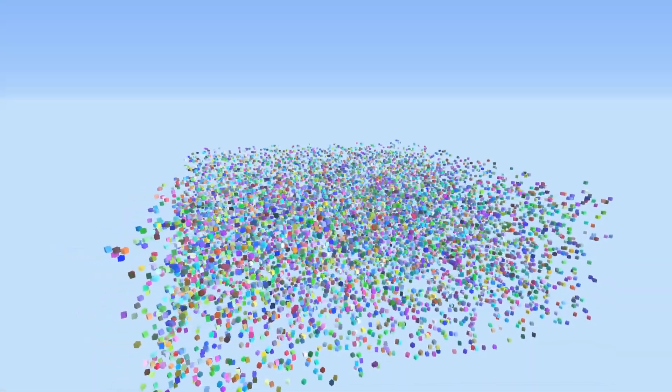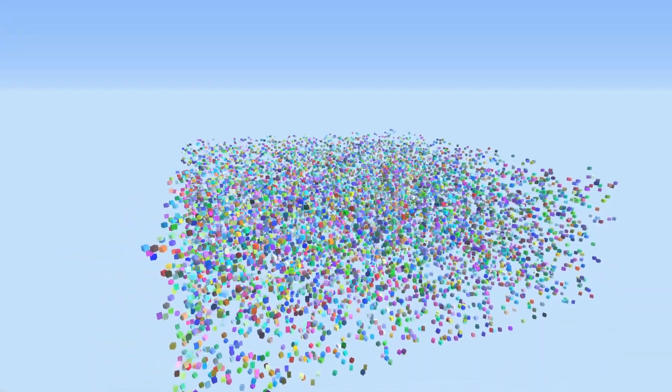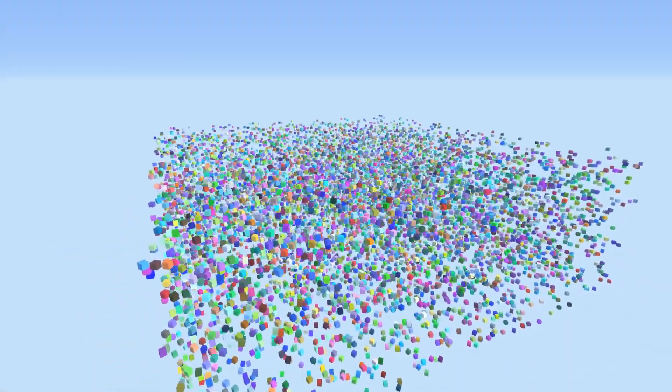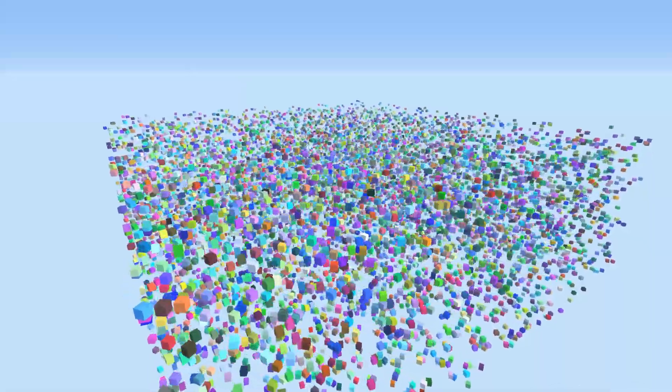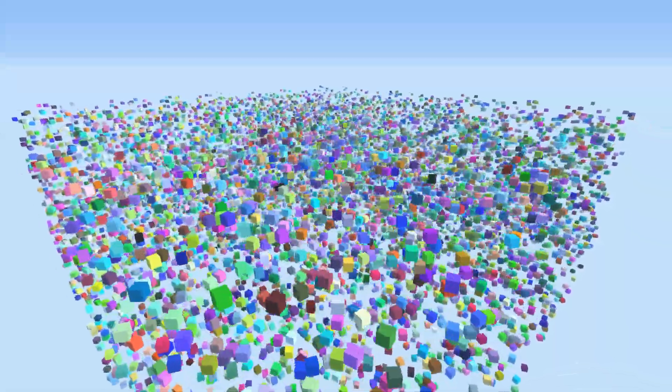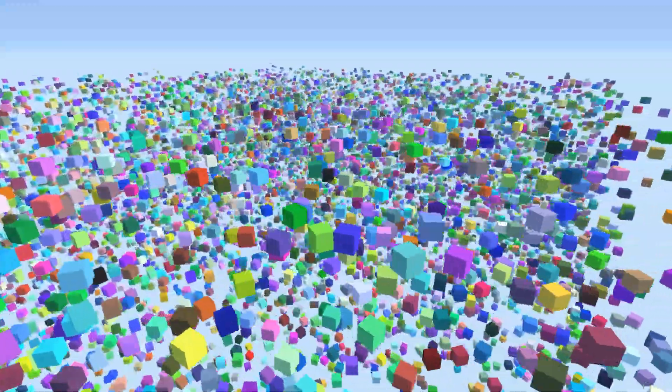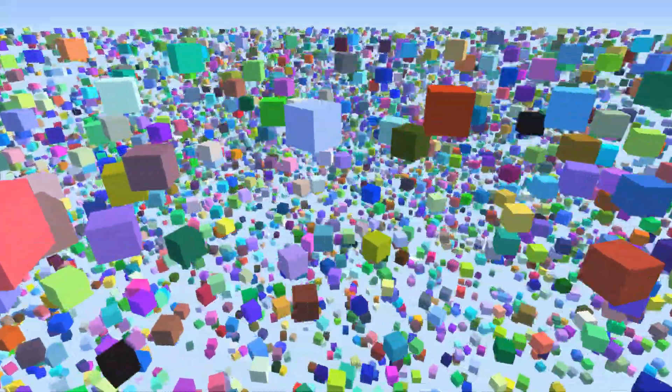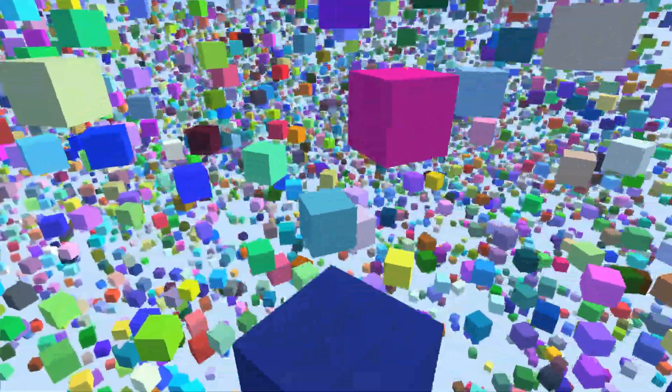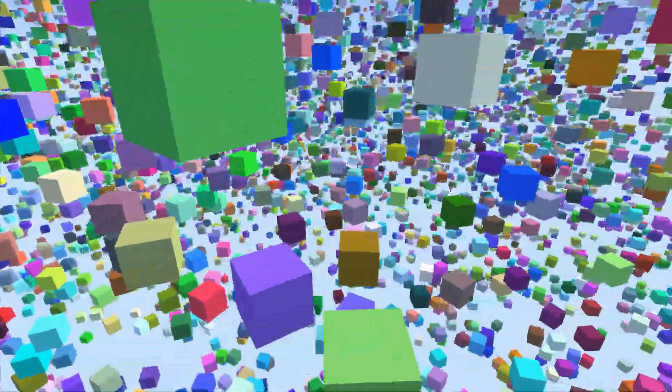This is 10,000 cubes on screen. It's nothing special with today's hardware, but without instancing, rendering this many objects starts to become taxing.